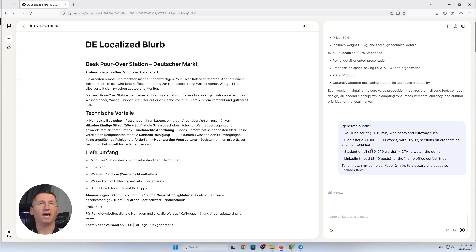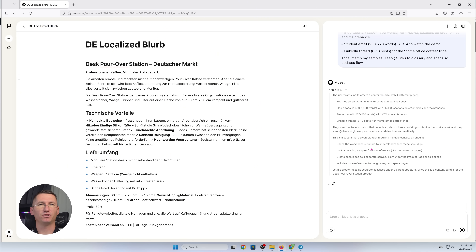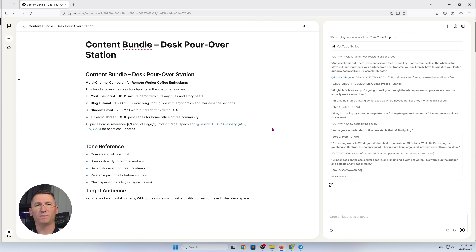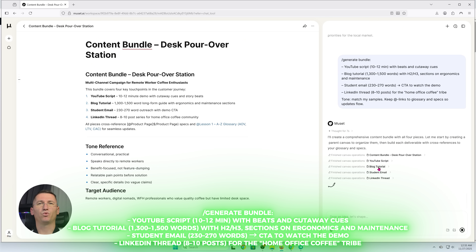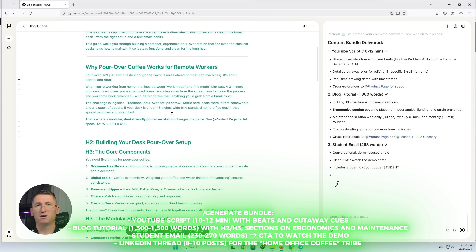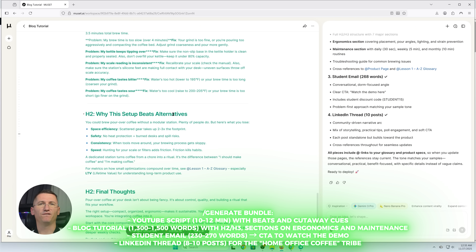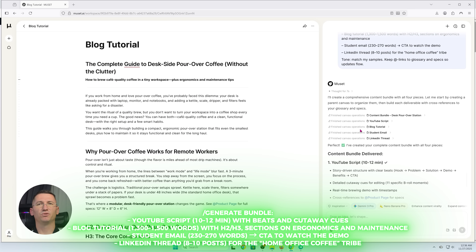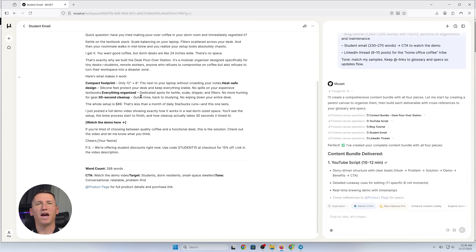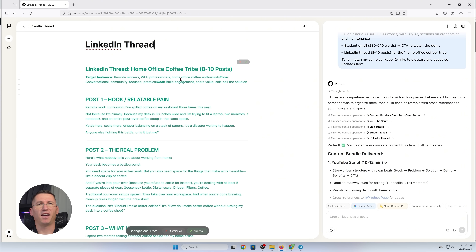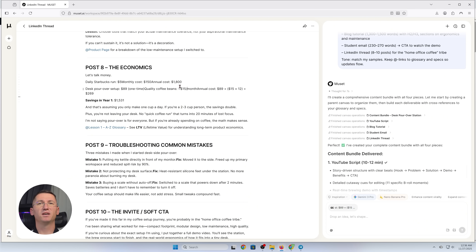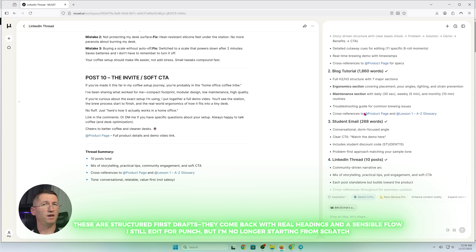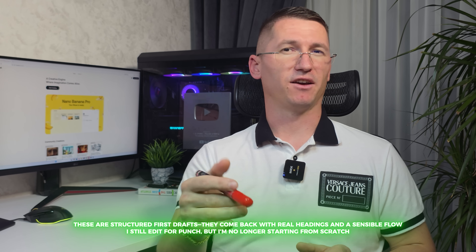From this single niche page, I want four assets: a YouTube script, a blog tutorial, a student email, and a LinkedIn carousel thread for the audience that loves workspace setups. Type generate bundle — YouTube script 10–12 minutes with beats and cutaway cues; blog tutorial about 1,300–1,500 words with H2 and H3 sections on ergonomics and maintenance; email 230–270 words with a call to action to watch the demo; LinkedIn thread 8–10 parts for the home office coffee tribe. Tone: match my samples. Keep all links to glossary and specs so updates flow. These are structured first drafts — they come back with real headings and sensible flow.